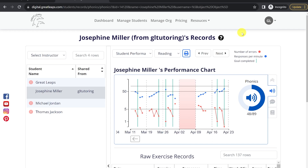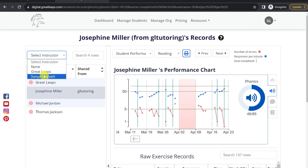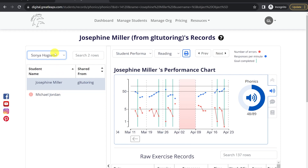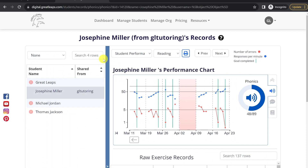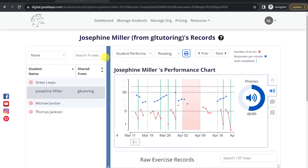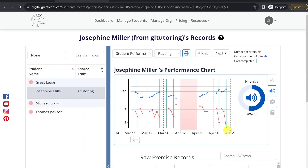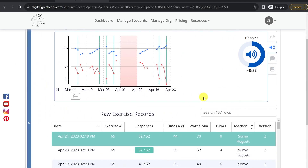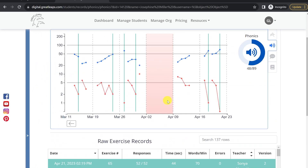I want to point out a number of the features and functions while on the Students Records page before we go through each individual chart type. On your left-hand side, you'll see the list of students. You can filter those students by the instructor that they have worked with, or you can search for a specific student. You can also retract and expand your students list, changing the size of your charts and your records page.